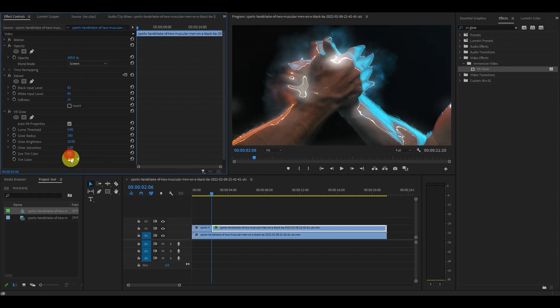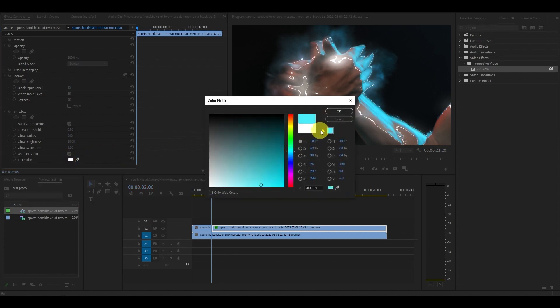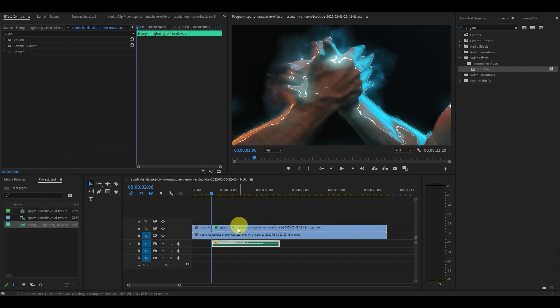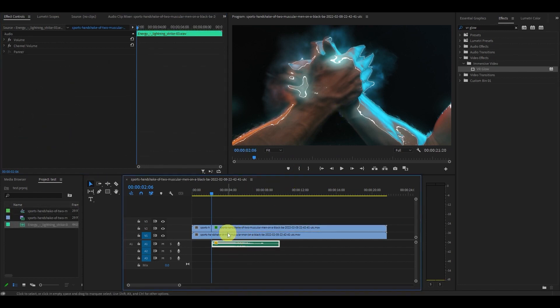Now check off Use Tint Color and under the Tint Color Selector find a nice blue color to use for this effect. You can also add a sound file of a lightning crash and crackle to the video clip at the point of impact for an extra cool effect.